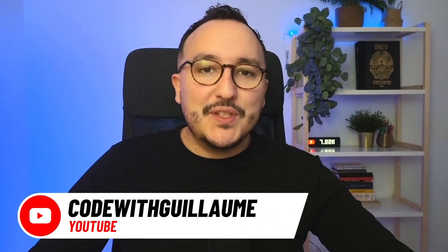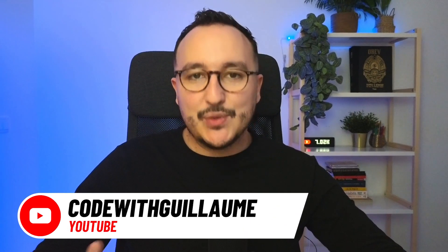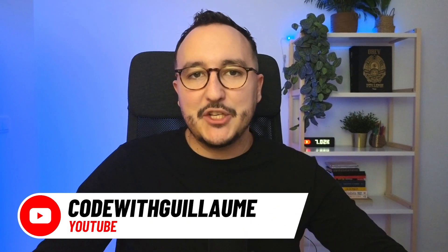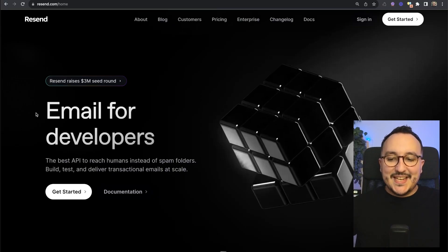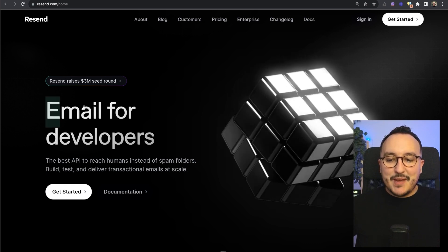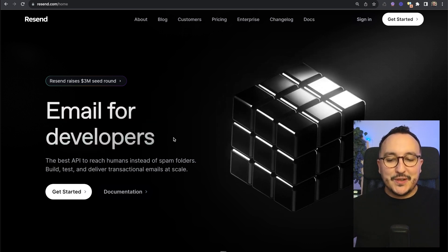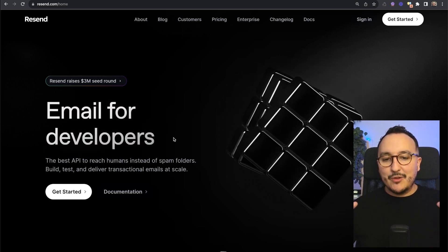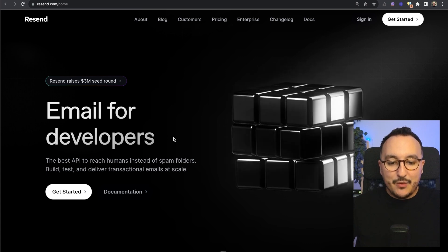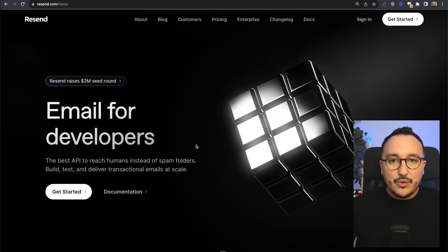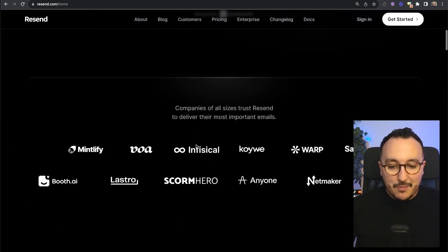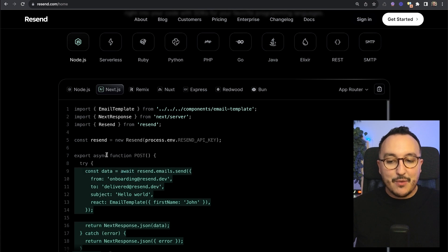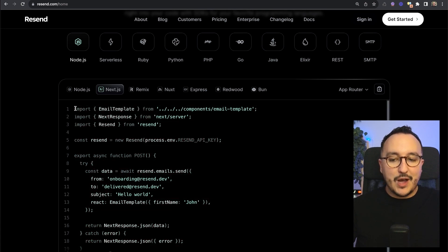It's been weeks that I'm using Resend to send all the emails from my applications and I can tell you this is the best tool I ever used to send emails. Resend is the email for developers solution that came out in 2023 and with this new tool in some lines of code you can send emails directly from your application.